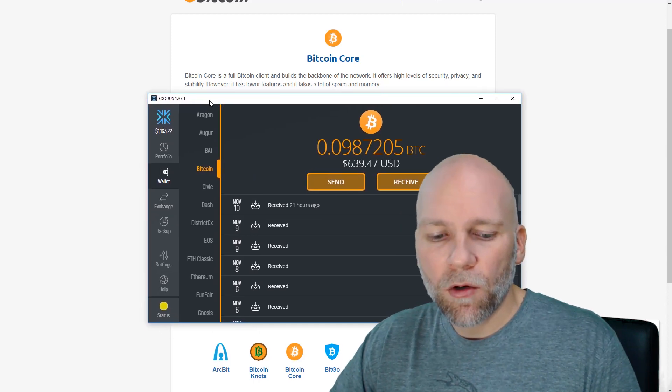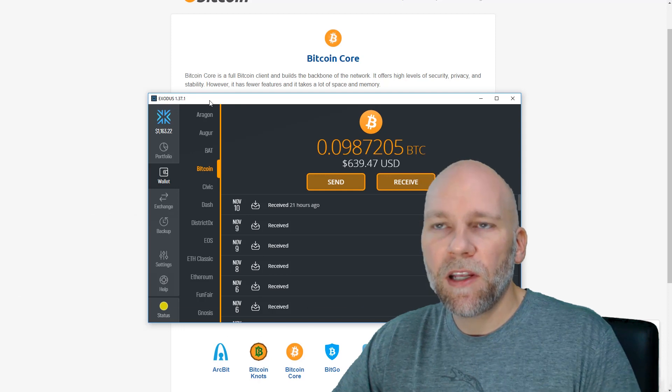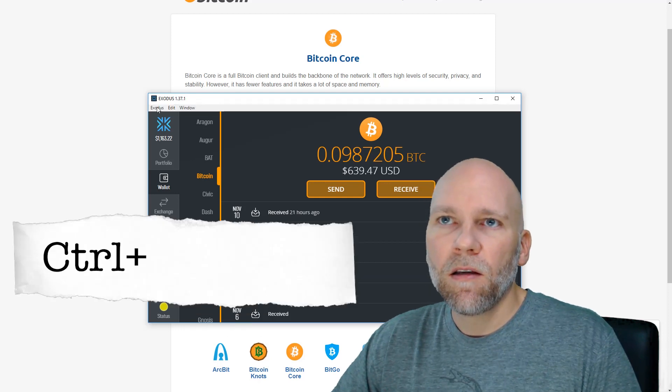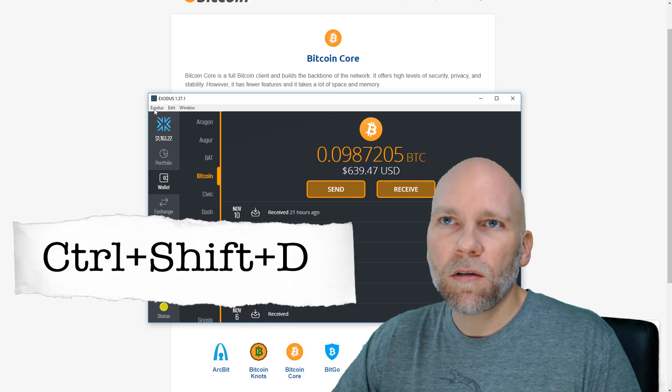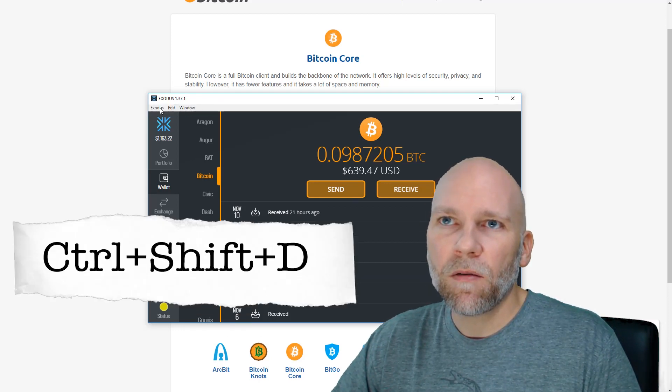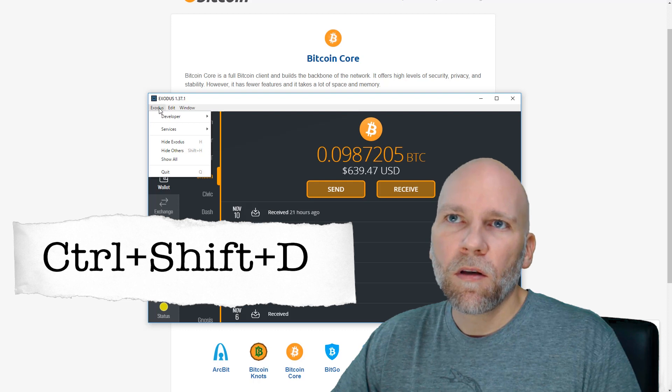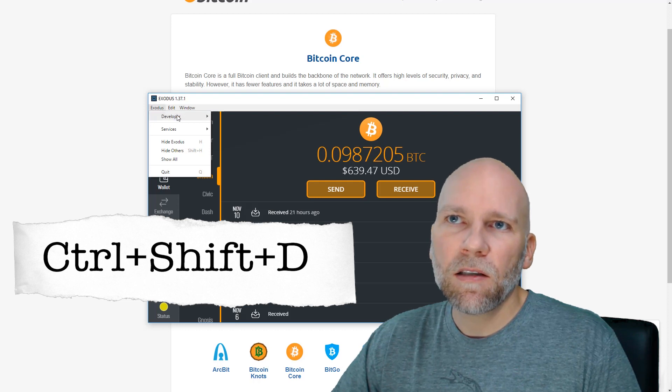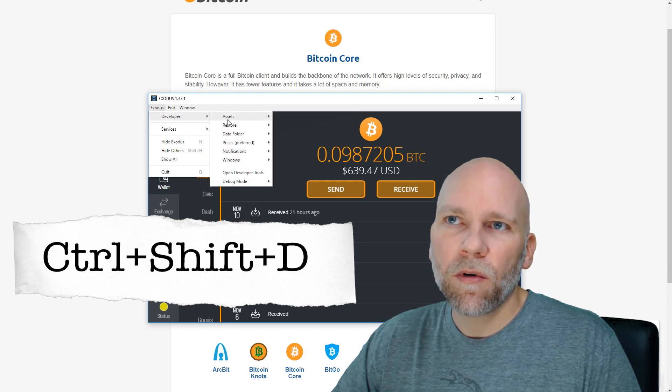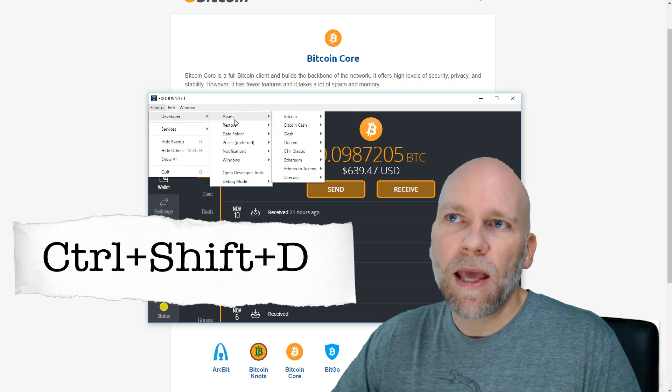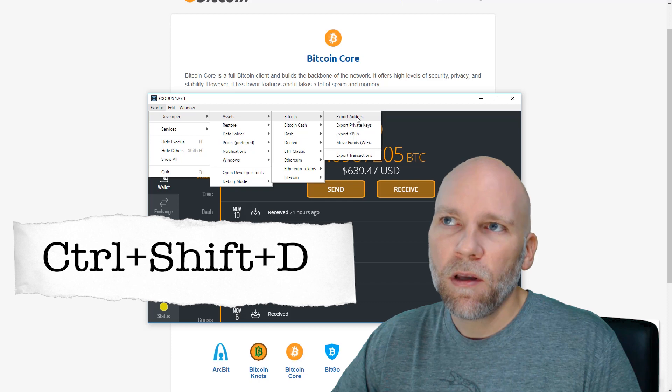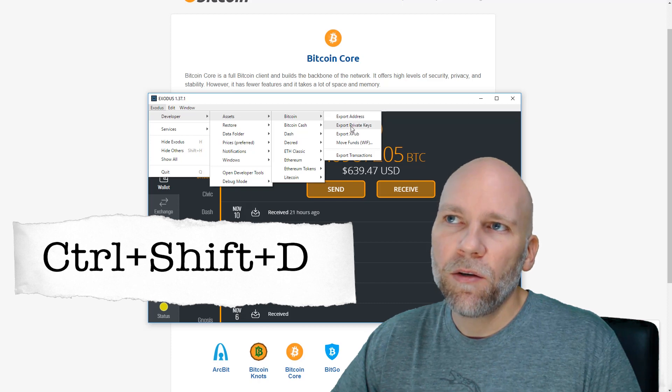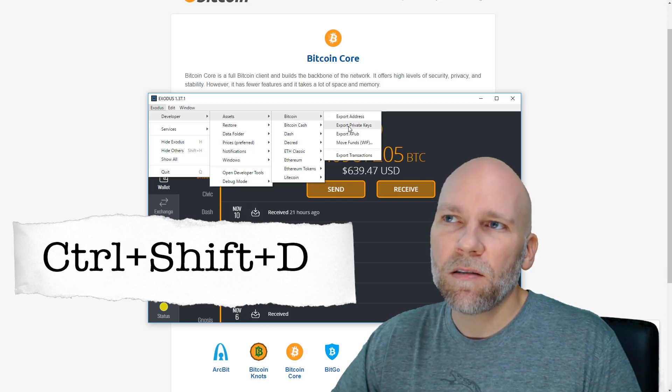The window and hold down Ctrl+Shift+D, it's going to open up this context menu. Click Exodus, then Developer, then Assets, and go to Bitcoin and you will say Export Private Keys.